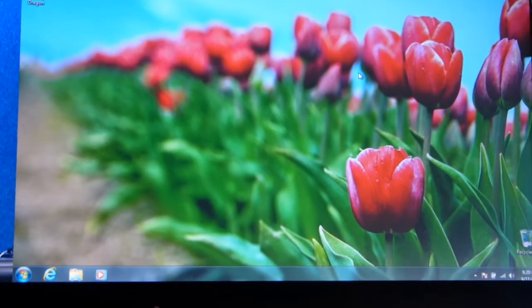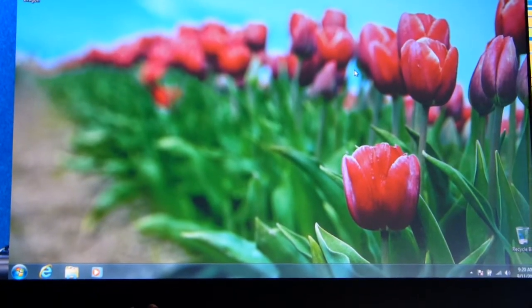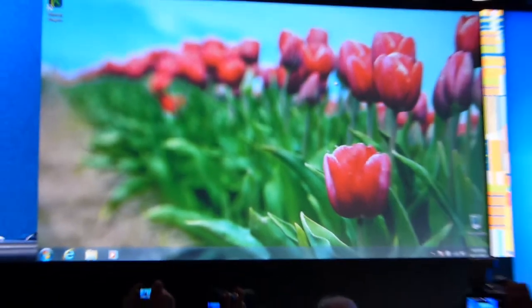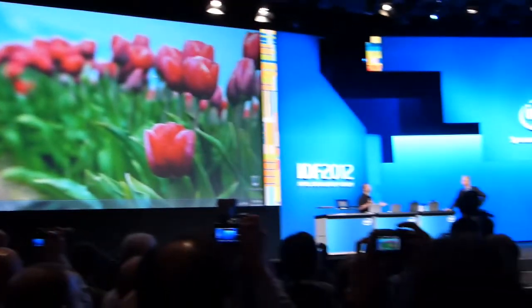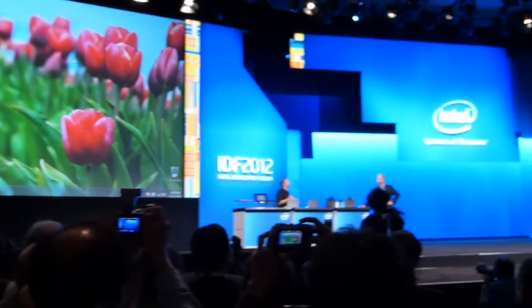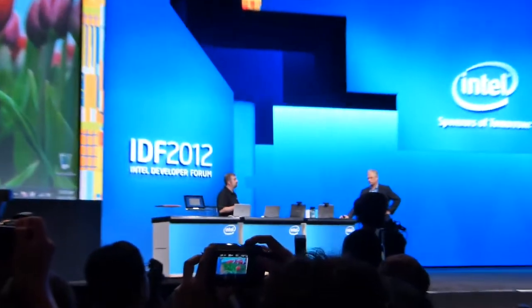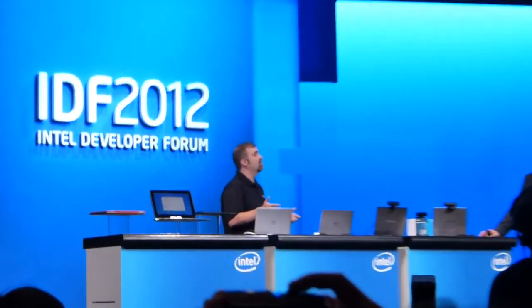Nuance is coming out with a brand new product that's going to change the way you interact with your Ultrabook. Let's give a couple of quick examples about using your voice on the Ultrabook. Let's give this a quick try.